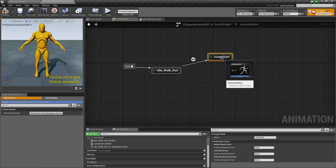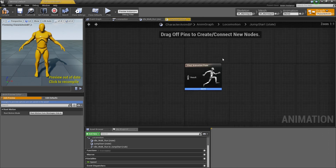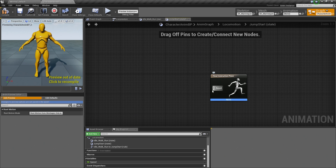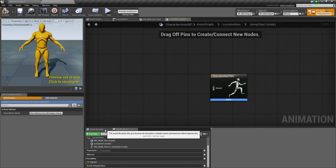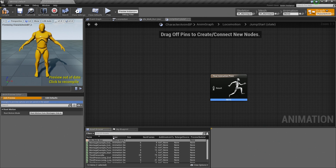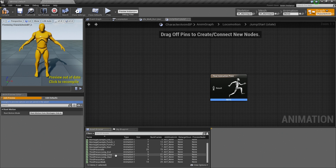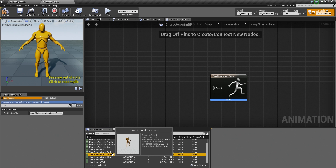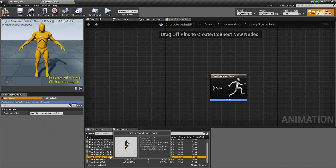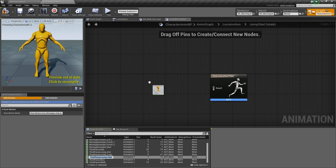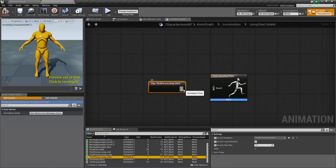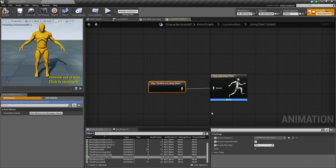Go ahead and double-click on Jump Start. Again, it is asking for a pose to be fed. So go down to the Asset Browser and grab our Jump Start animation. Connect the animation pose to the result. That is all we need to do for our Jump Start. We can hop back to the Locomotion tab.